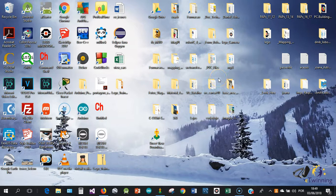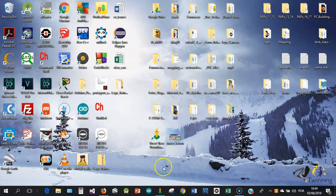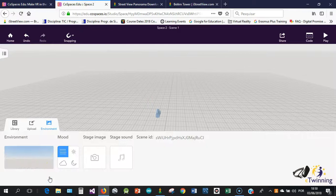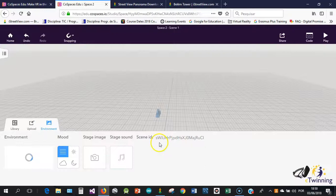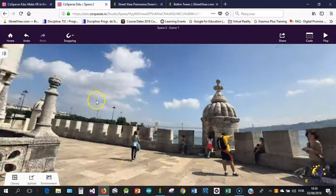Now I will open Co-Spaces once again. I will go to environment and I will click to upload a 360 photo. This is in my desktop. Open. You just have to wait a few seconds for the photo to be uploaded. There we have it.